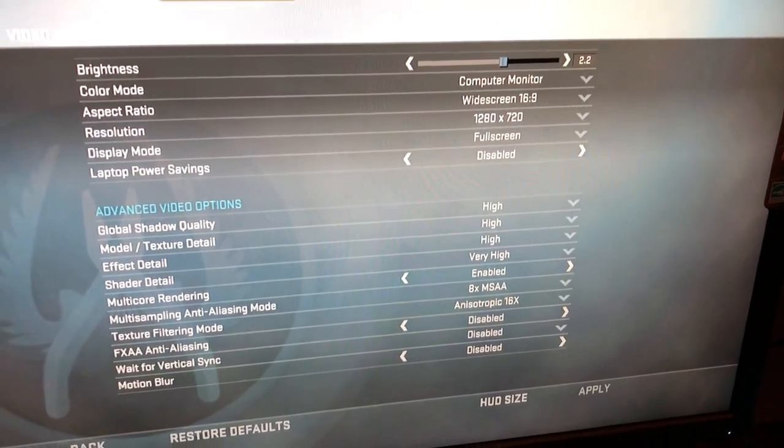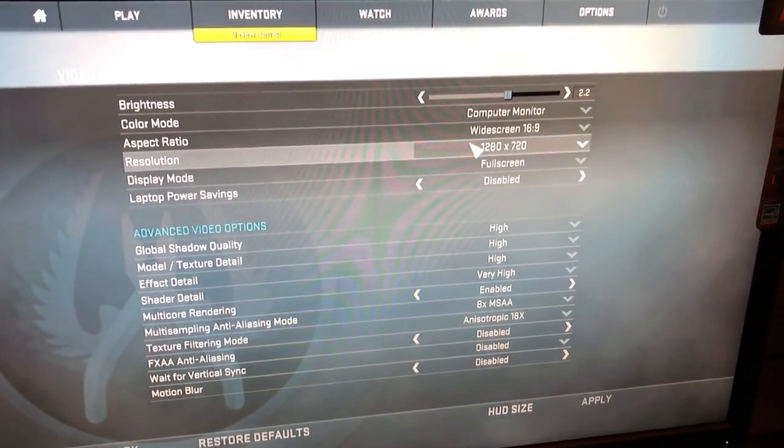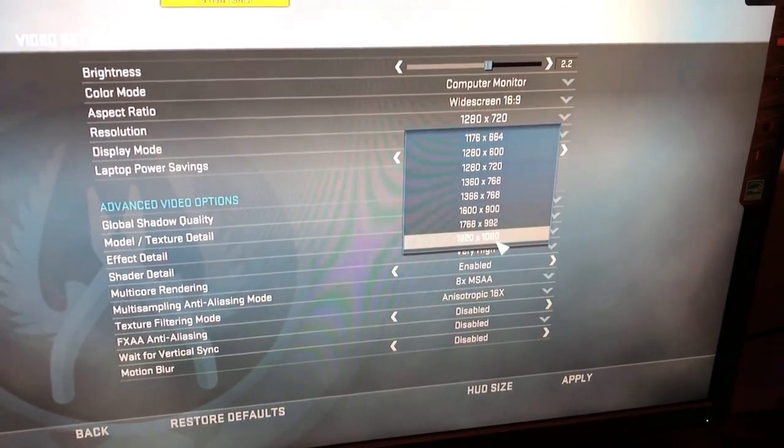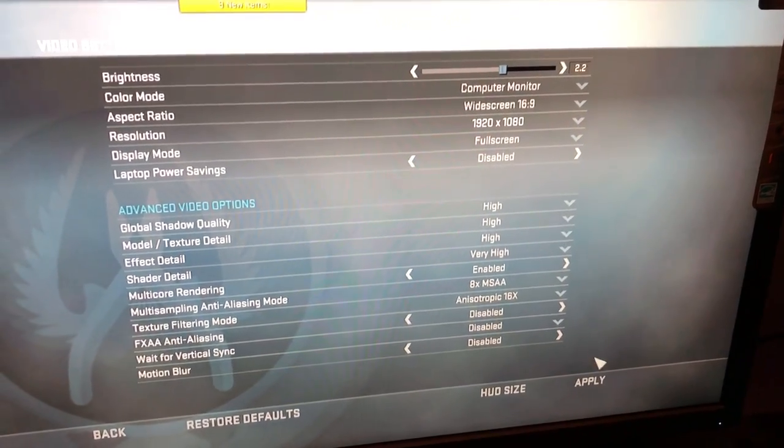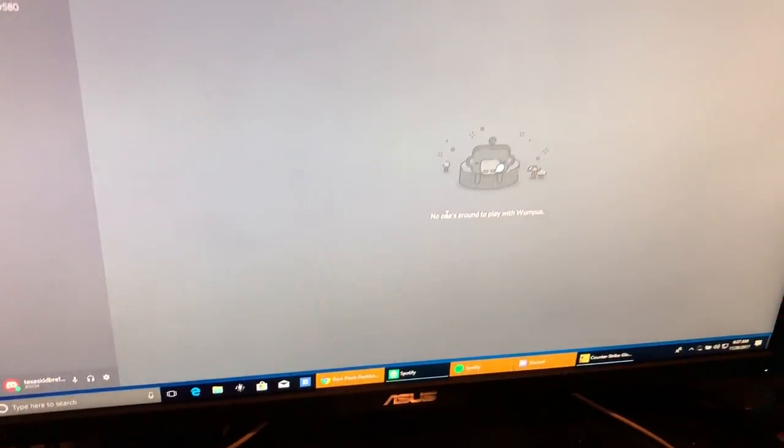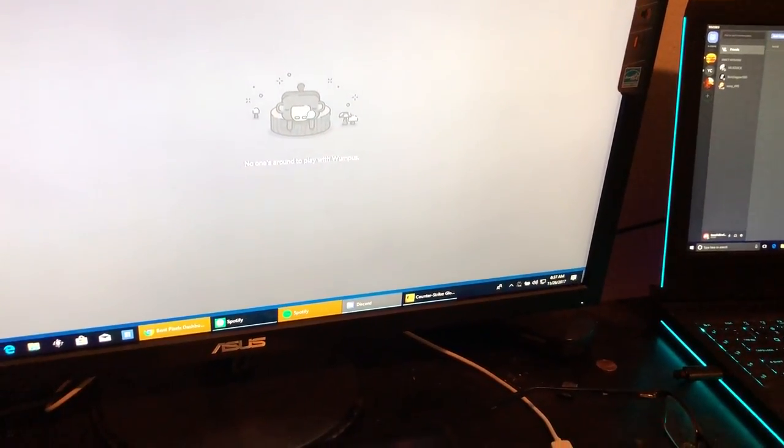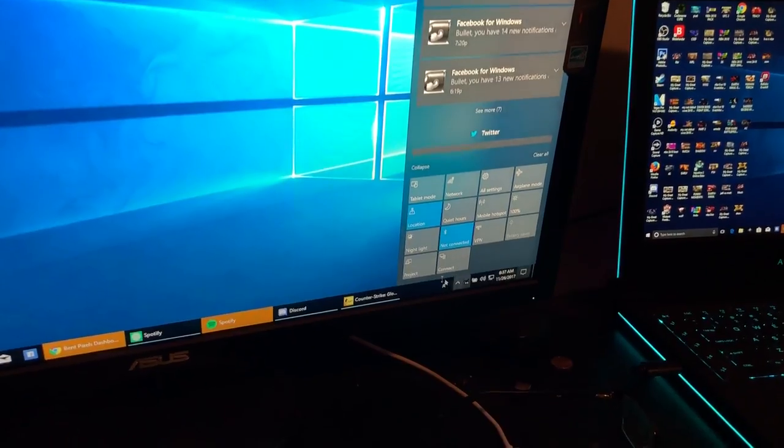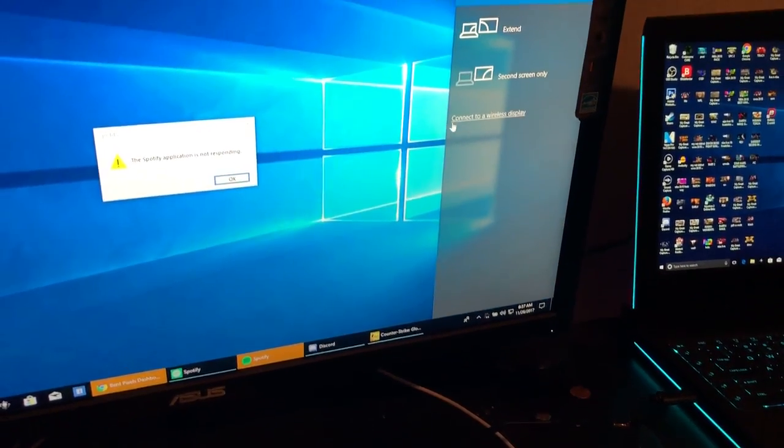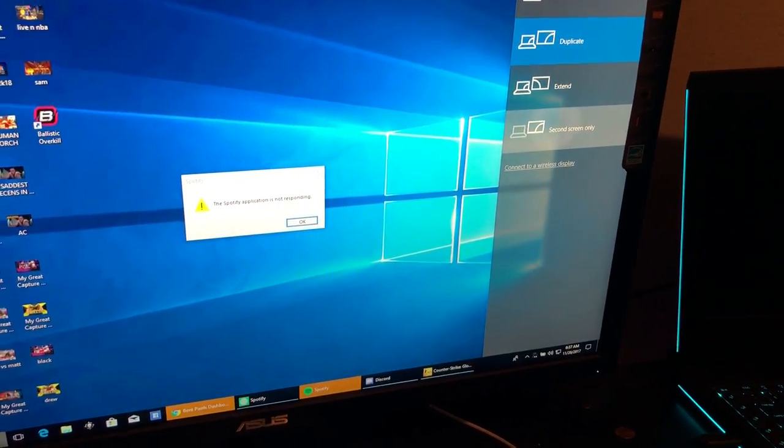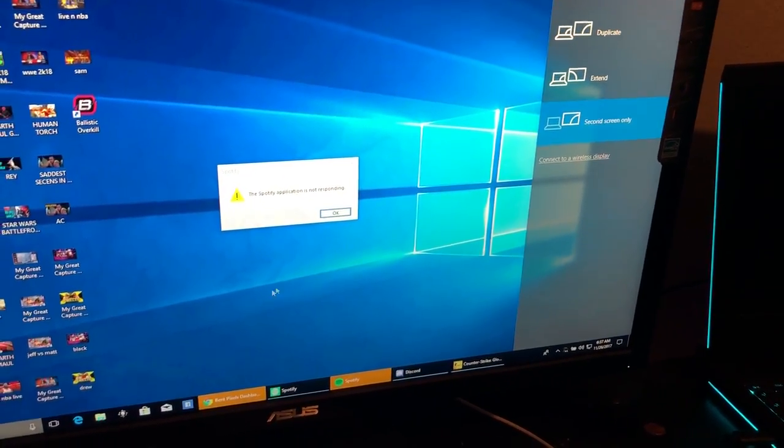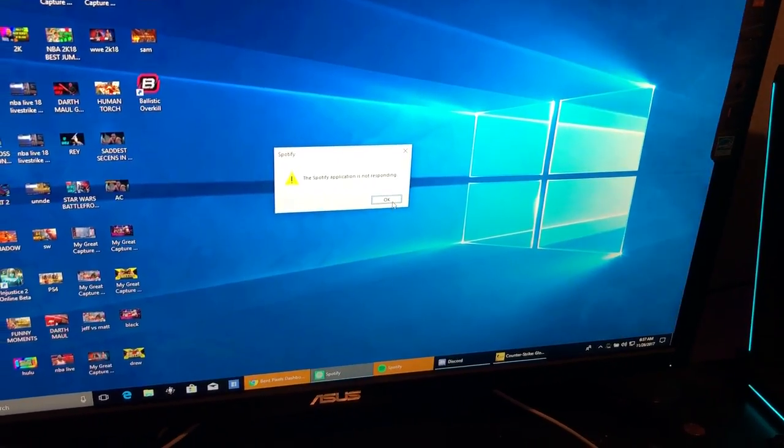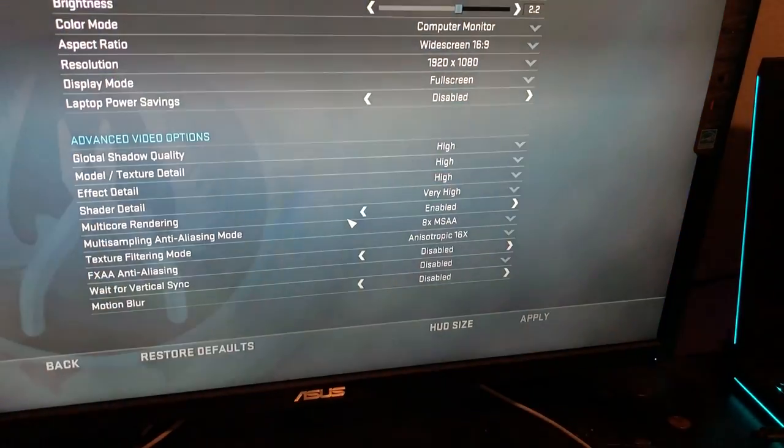So I'm going to go ahead and alt-tab, go back to my desktop. Go right here to your display project settings and go to second screen only. I don't care about Spotify. Go back to CS:GO and look, it'll come back. Give it a second, give it time to refresh.